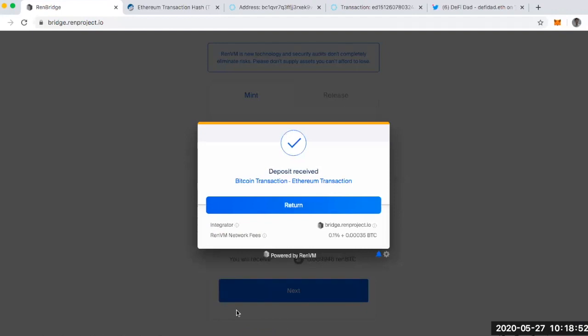All right. So that's it. I got my REN BTC. I've got 0.009 REN BTC, which is about $100 worth. But I'm just super excited. This was so easy to use.